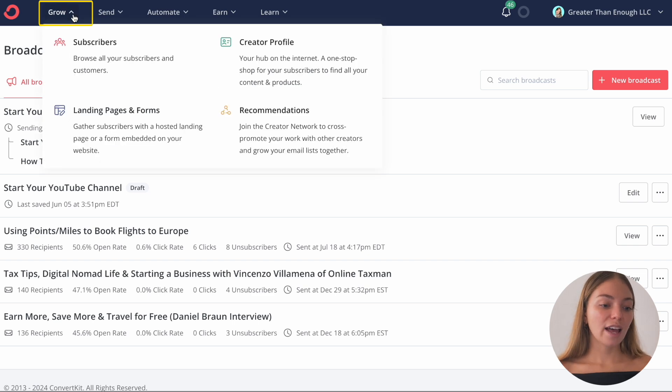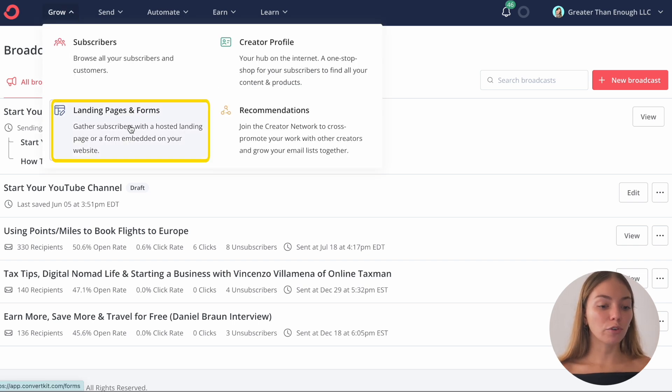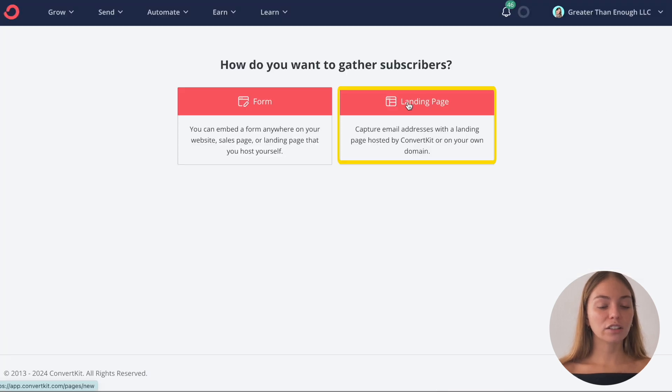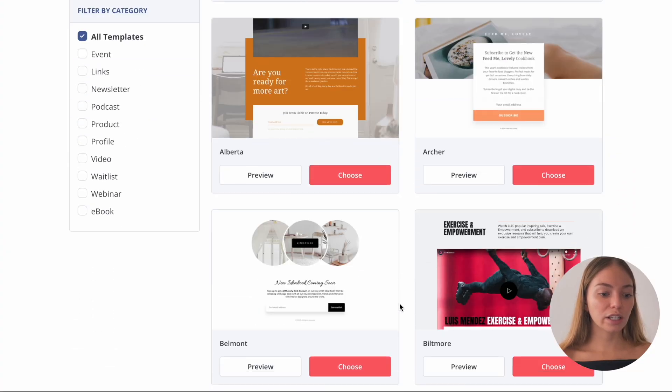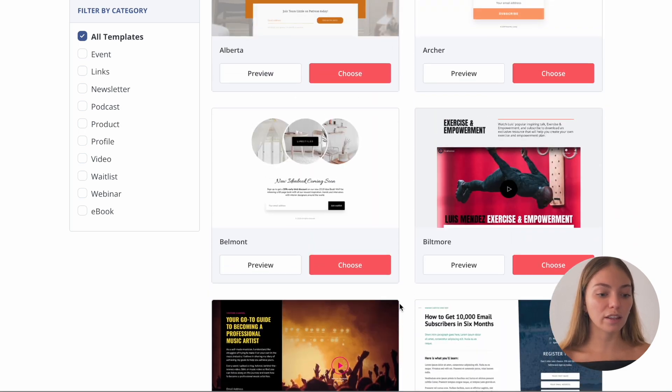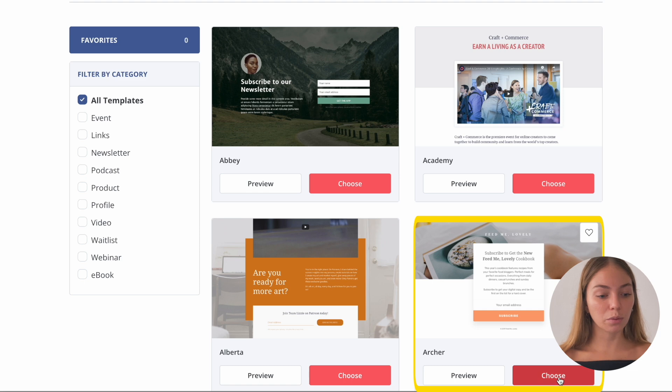Now I want to show you how to create a landing page. Let's go to Grow and then click on Landing Pages and Forms. Then click on Create New and click on Landing Page. The purpose of a landing page is to get more contacts and grow your audience. Usually you'll have to give them something in exchange for them to subscribe — for example, here I'm giving them a free YouTube course. Once you click on Landing Page, it will show you a bunch of templates and you can select the one you like the most.